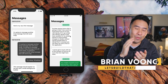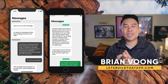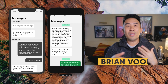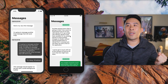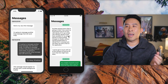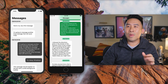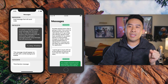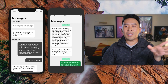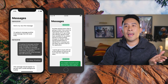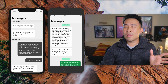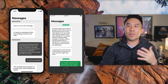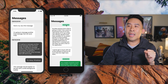Hey, welcome back to the channel. This is episode 4 of our mini series where we're building a chat application inside of the iOS simulator. Today I want to talk about something called intrinsic sizing, and we're going to use intrinsic sizing to provide section header labels inside of our table view.